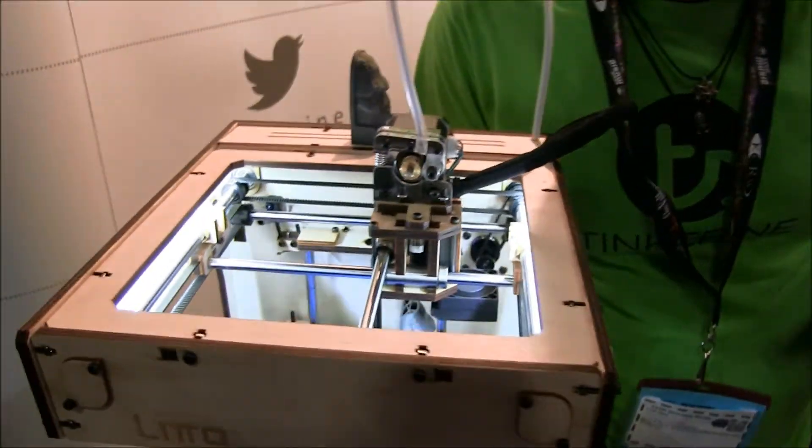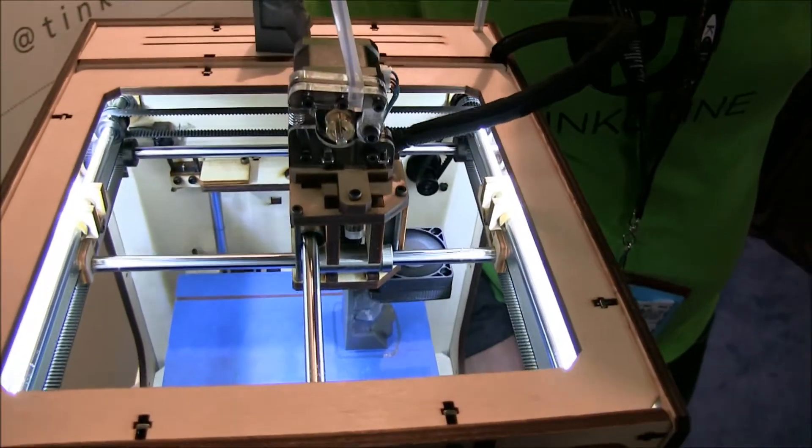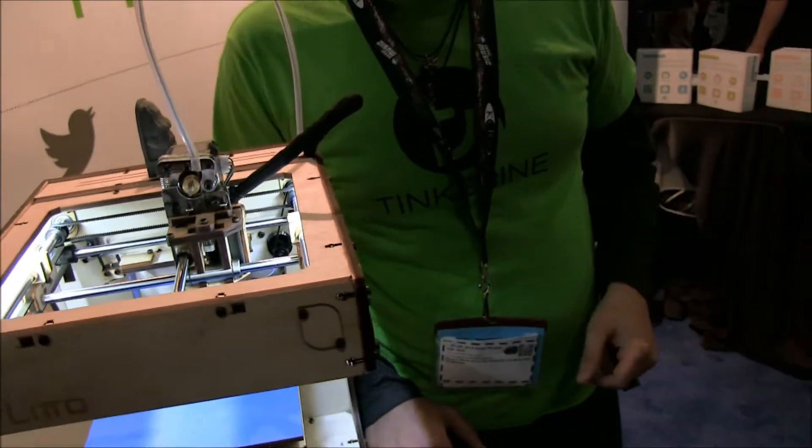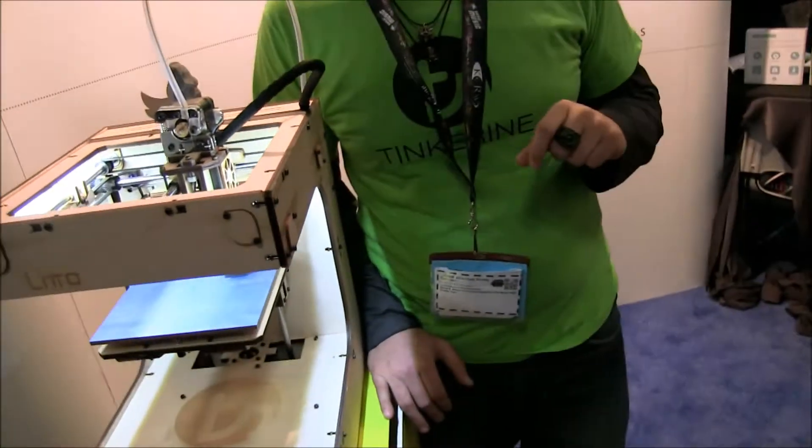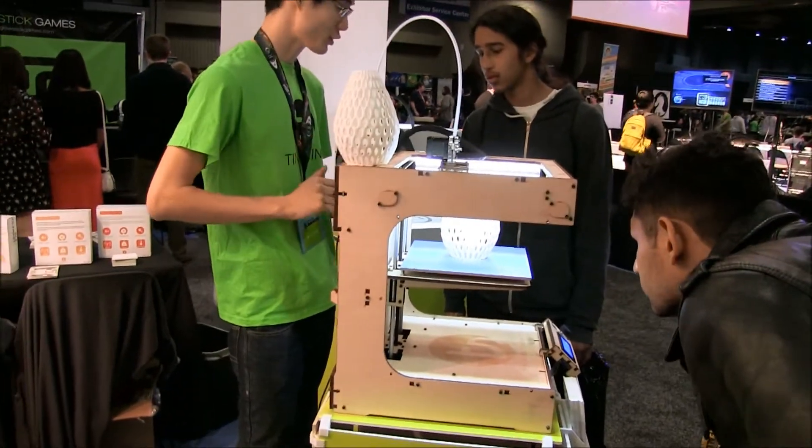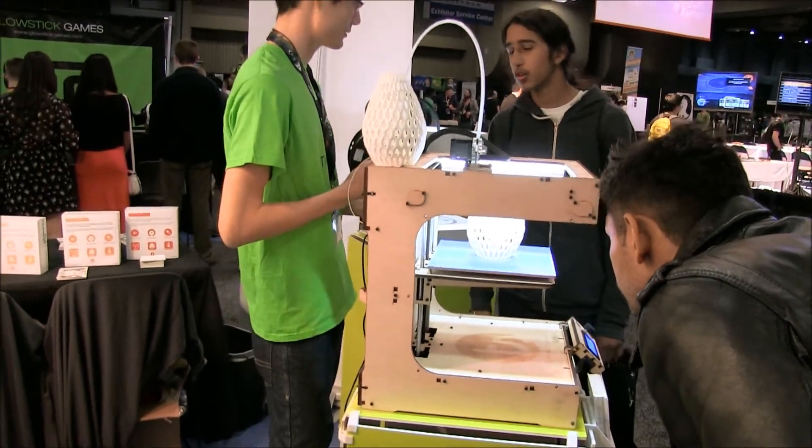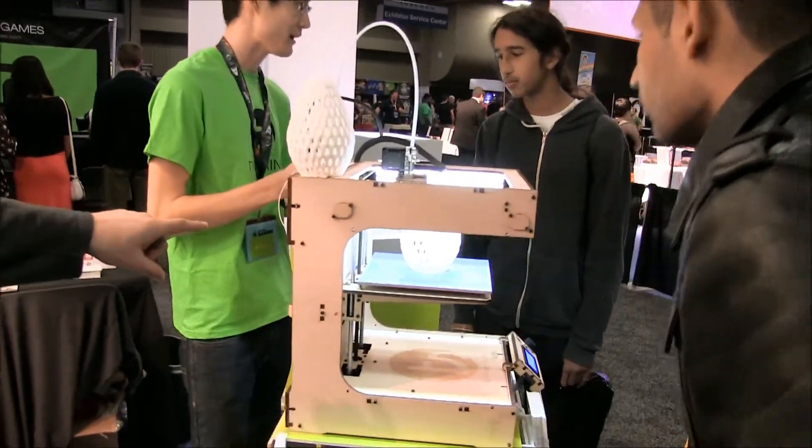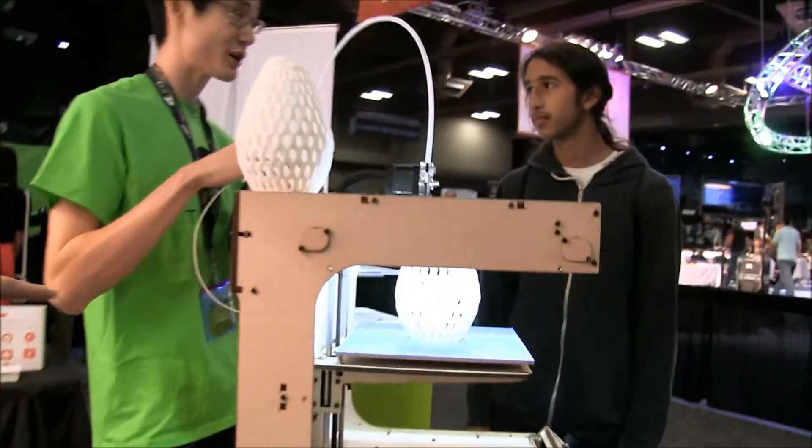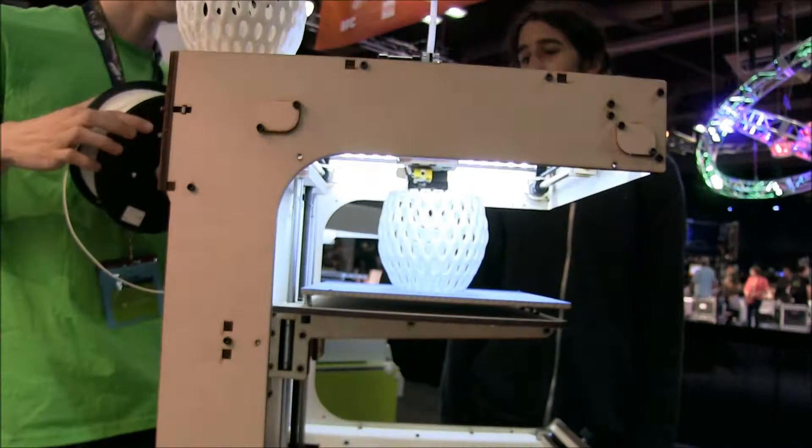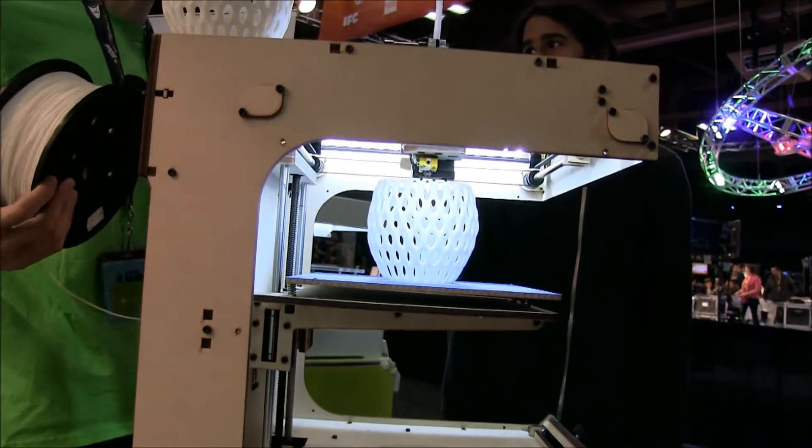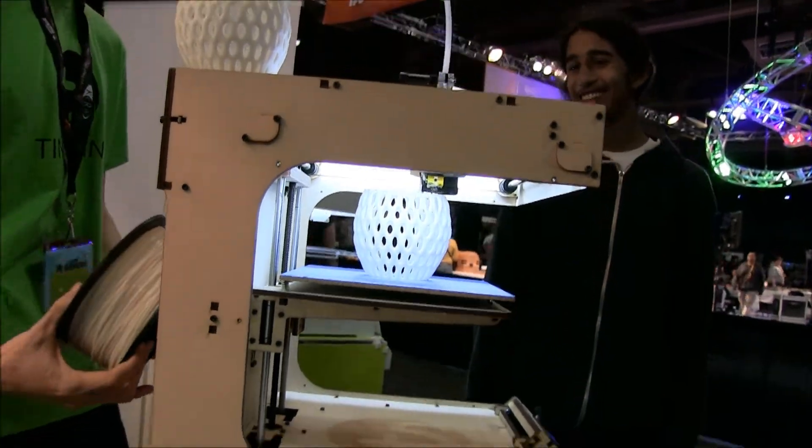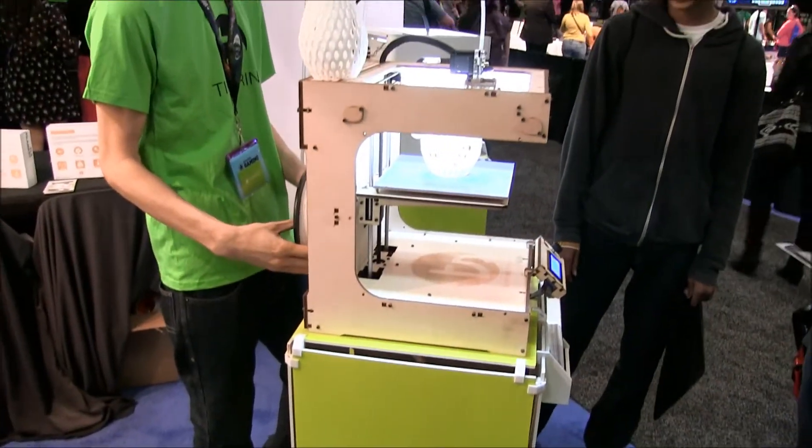And then we have the Ditto Plus, which is 7.3x8.3x9 inches. This one retails for $1549 fully assembled, or you can get it as a kit for $300 less. And the Lino is only $999.